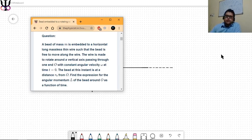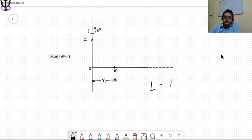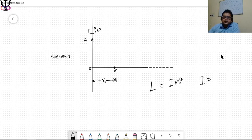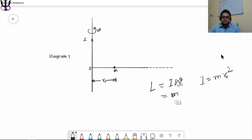What do we know about angular momentum? Simply put, angular momentum L equals I times omega, where I is the moment of inertia and omega is the angular velocity. This particle of mass m is at a distance r_0 from the center of rotation, so I becomes m times r_0 squared. Since omega is constant as given, we can write L equals m omega r_0 squared.